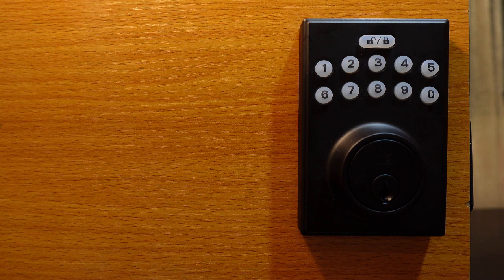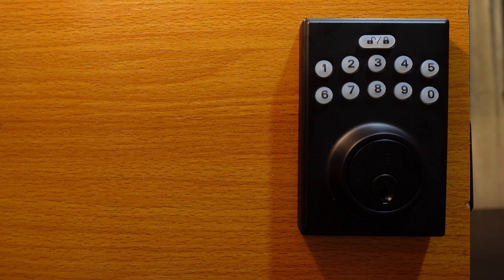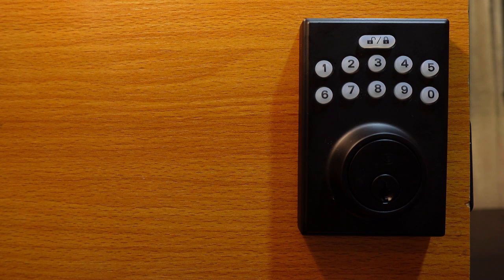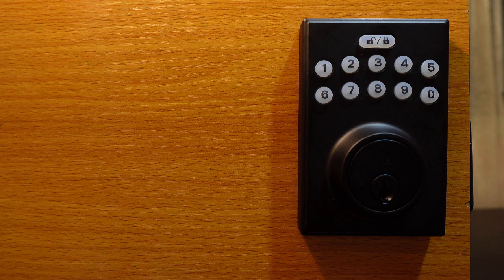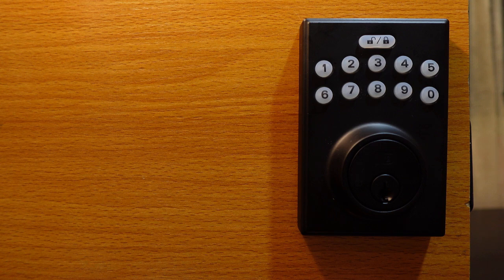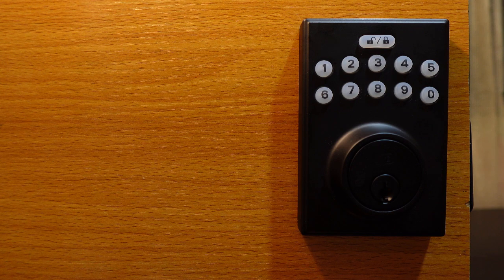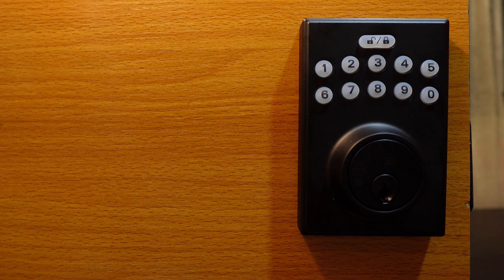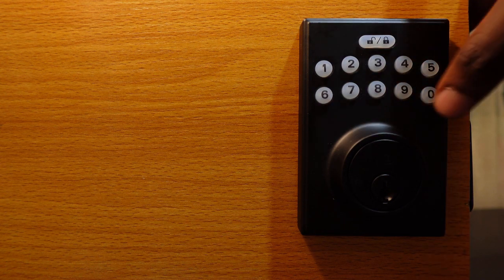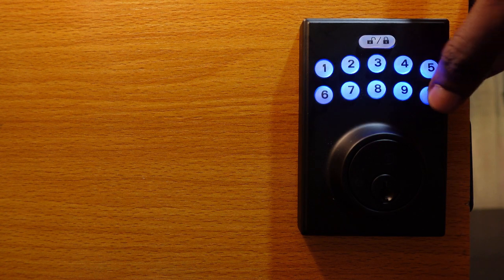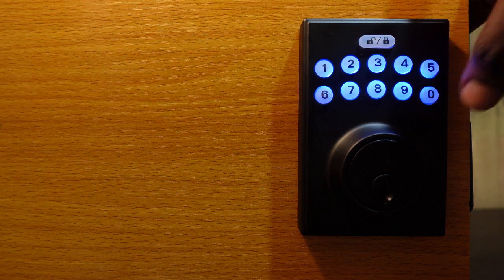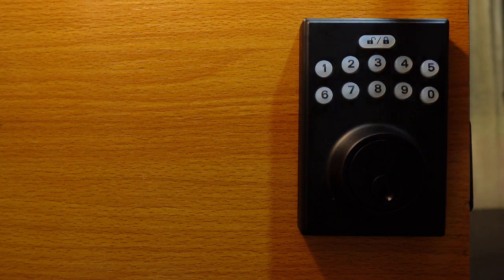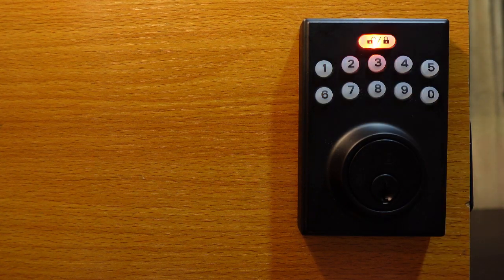Now let's go ahead with the door hand-in. The first step is to enter the default programming code which is 0000 (four zeros) and hit the lock button.